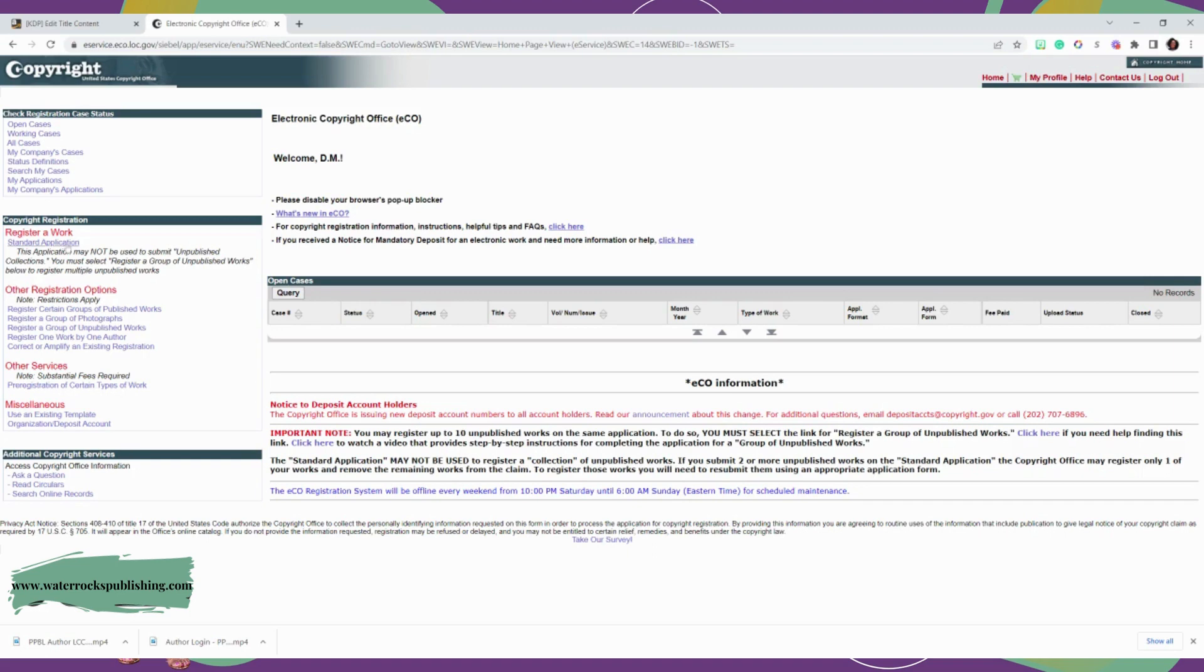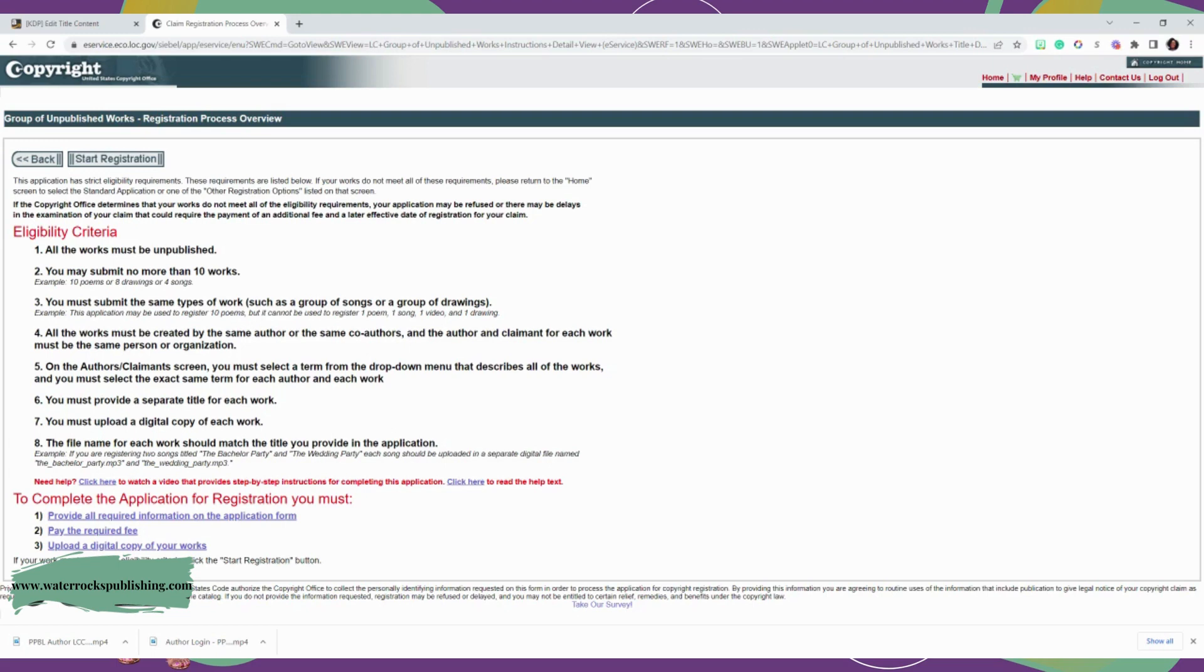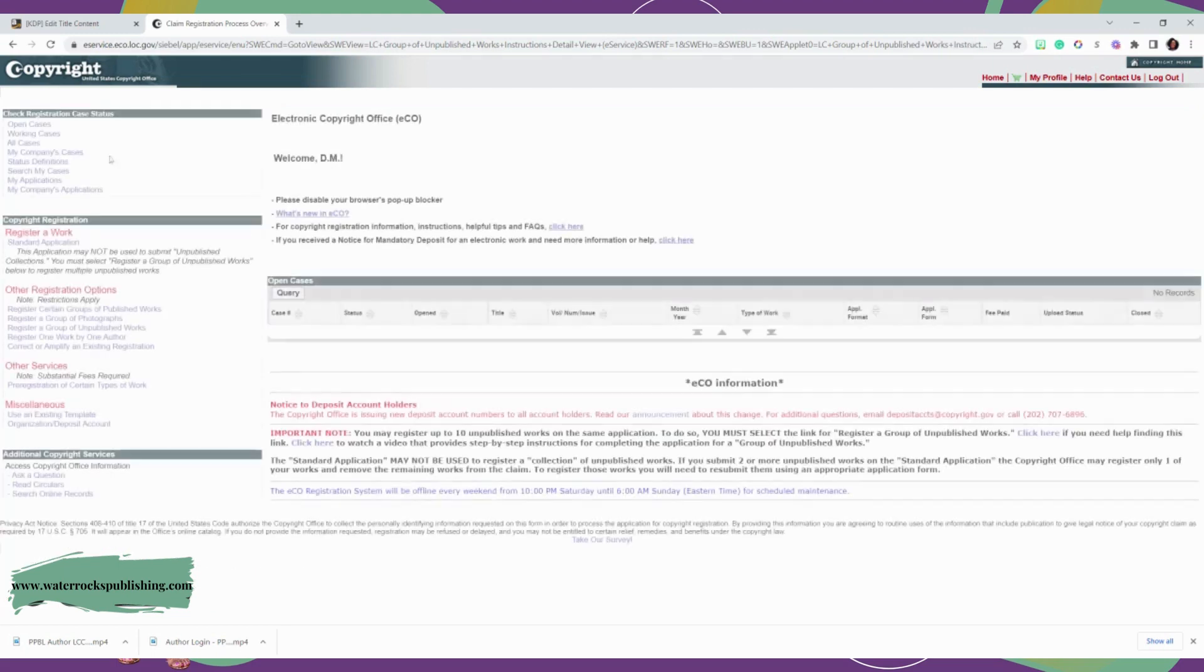So once you're in there, you're going to go ahead and register a work. So it's on the far left and you're just going to do a standard application. It says this application may not be used to submit unpublished collections. You must select register a group of unpublished works below. So let's go down here. They just changed that. Register a group of unpublished works. And then you're going to look at the criteria. All the work must be unpublished. You may submit no more than 10 works. You must submit the same type of work. All works must be created by the same author.